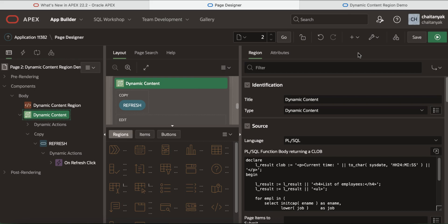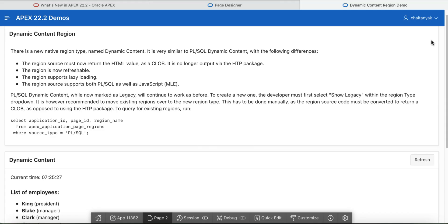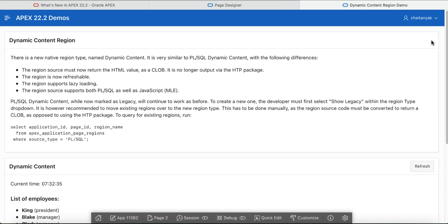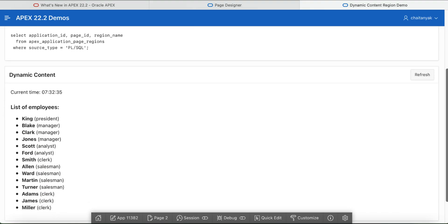Now let us run the page. It displays the employee details and you see a refresh button here. Let us click this.